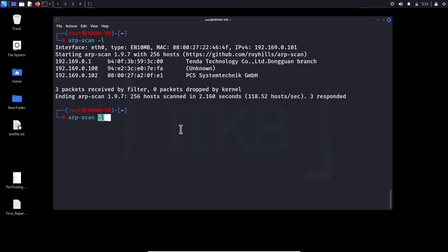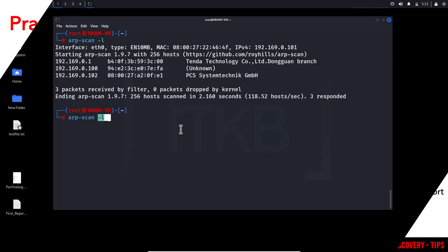Note that this command requires elevated privileges to run and may not be available on all systems, but it is available in all pen testing distributions.